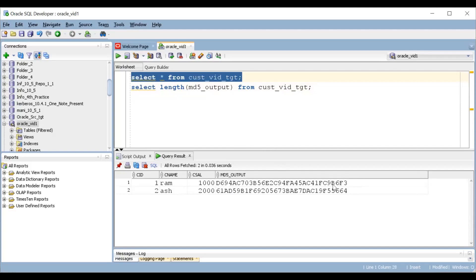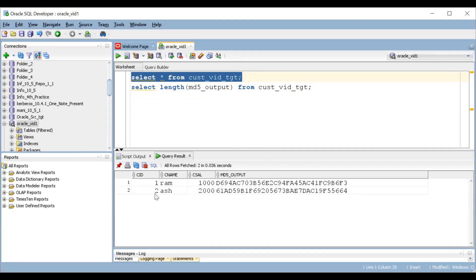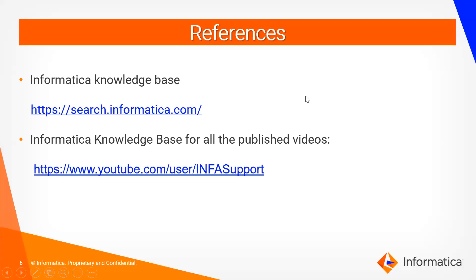In this way you can develop your own MD5 logic. Consider these two records are already in the target. For an SCD Type 2 mapping, if you are getting a new record, simply load it into the target. If you are getting the same record — for example, Ash 2000 again — generate MD5 on both the target and source. If both hash values are the same, neglect the source record. That is the use of the MD5 function in SCD Type 2 mappings.